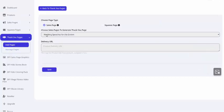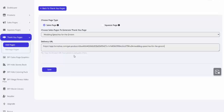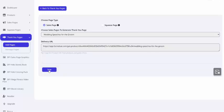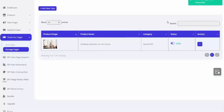And the product that I'm choosing to generate a thank you page for is Wedding Speeches for the Groom. I'm going to simply paste that delivery URL that I just copied to the clipboard. Again, I copied it from that product management page and I'm pasting it here to generate my thank you page. And I'll click Save. Thank you page added successfully.